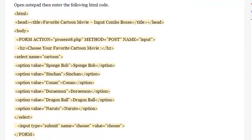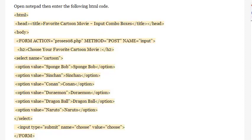Enter the HTML structure: <html>, <head>, <title>Favorite Cartoon Movie - Input combo boxes</title>, </head>, <body>. Then add the form tag: <form action='process08.php' method='post' name='input'>. Add the heading: <h2>Choose Your Favorite Cartoon Movie</h2>. Then add: <select name='cartoon'>.